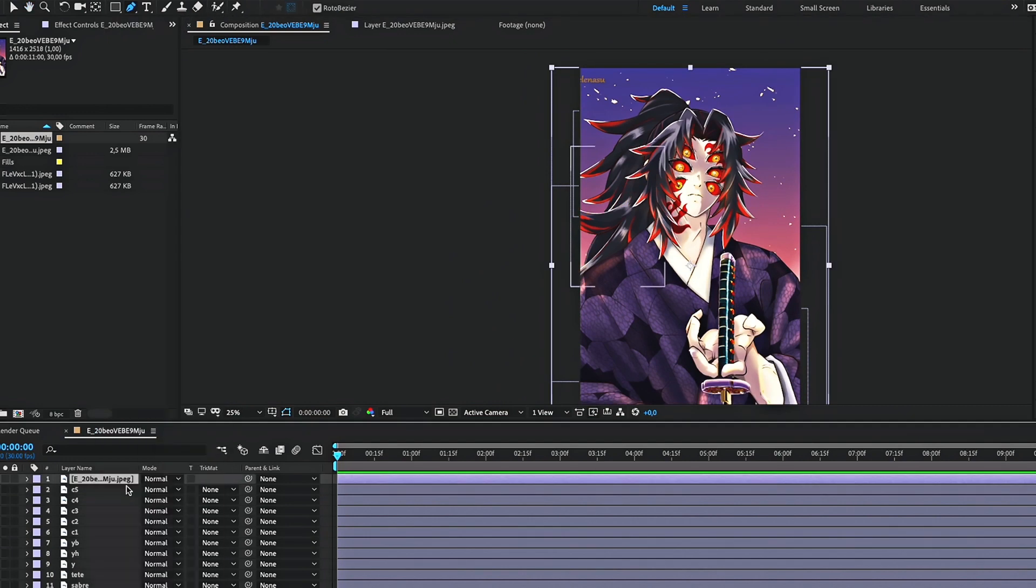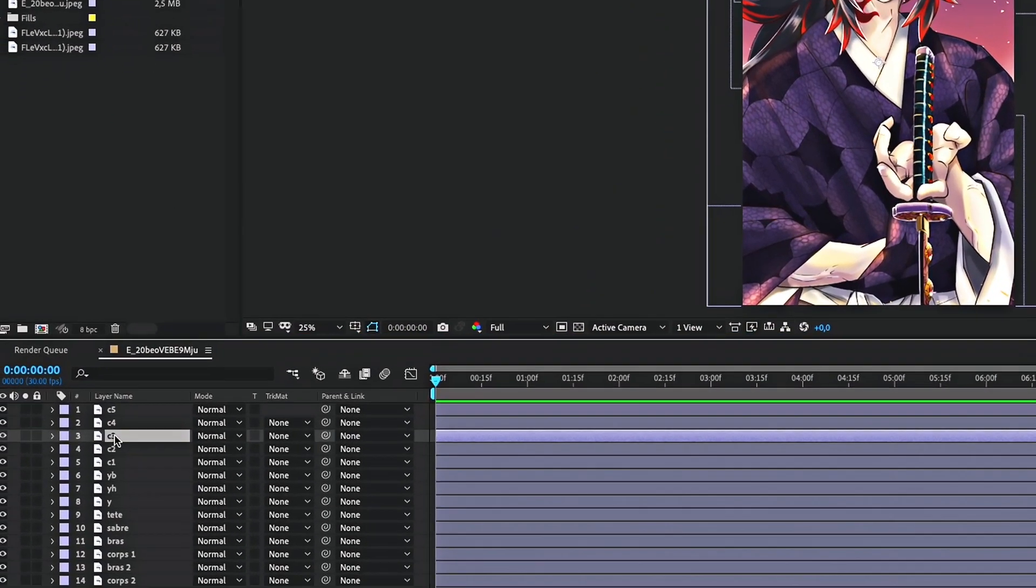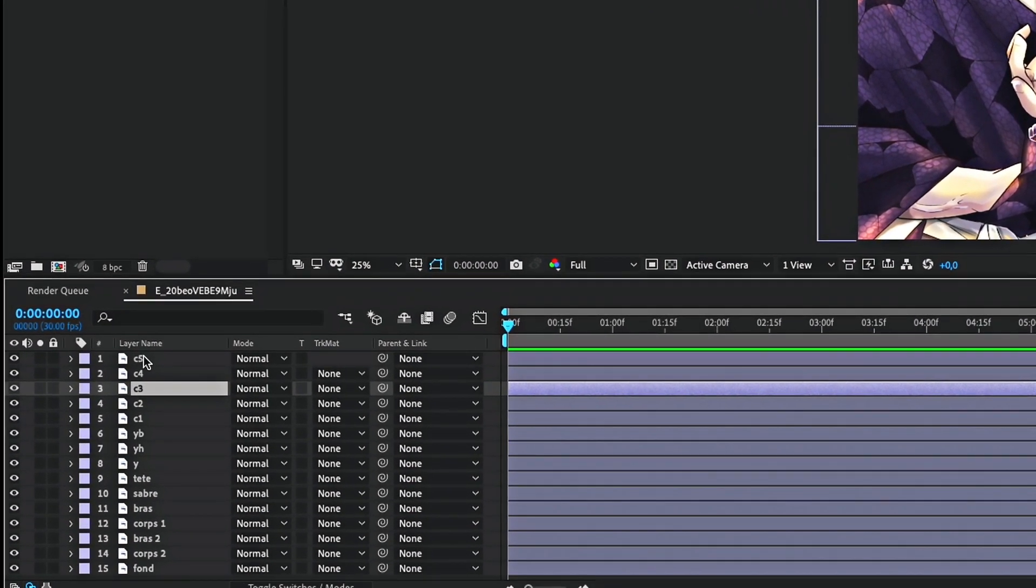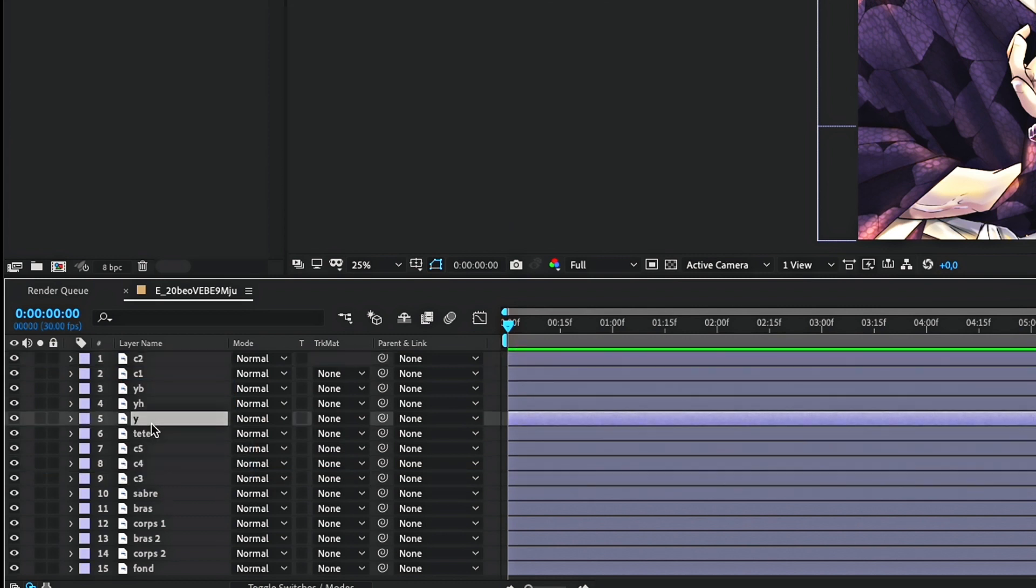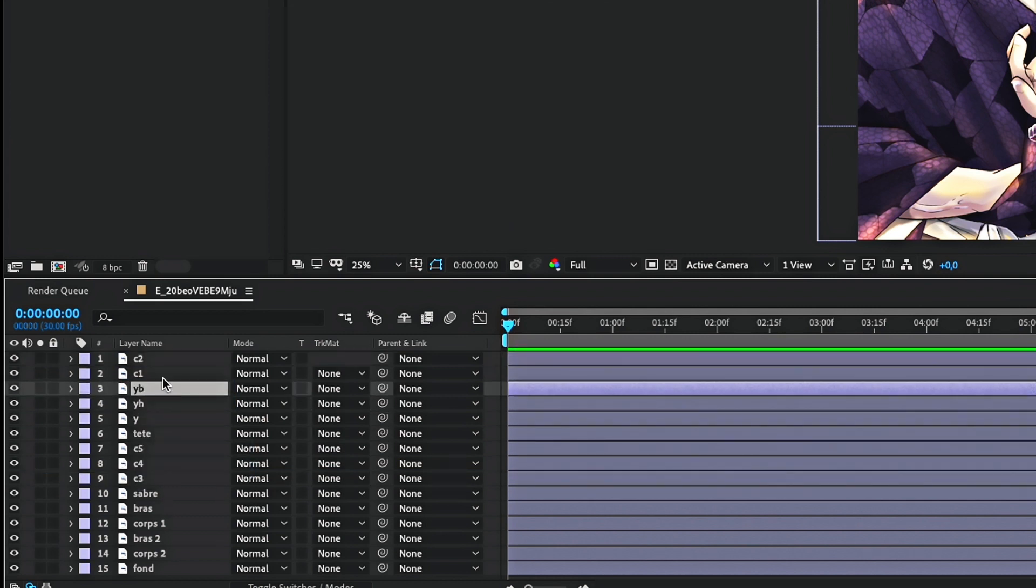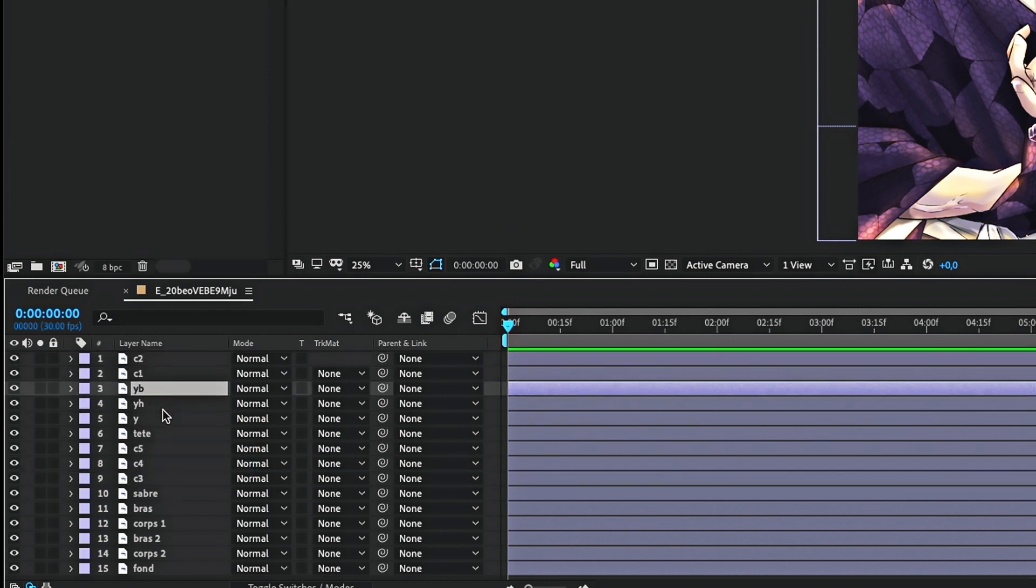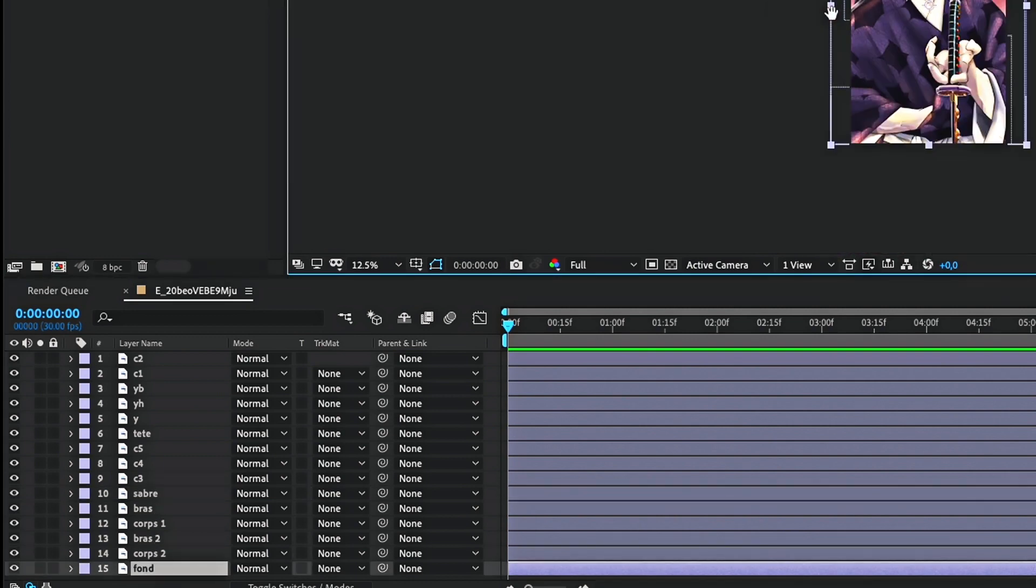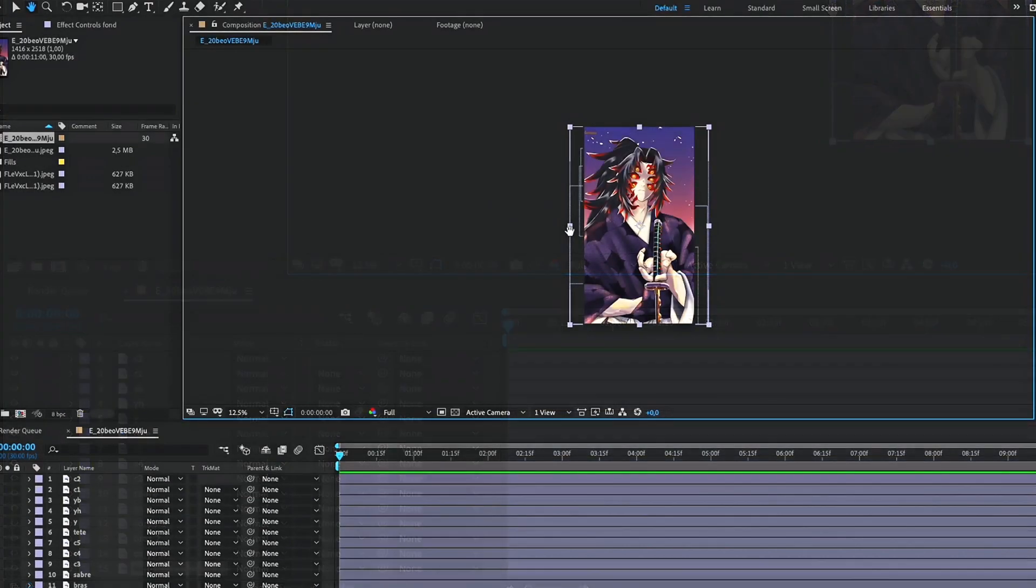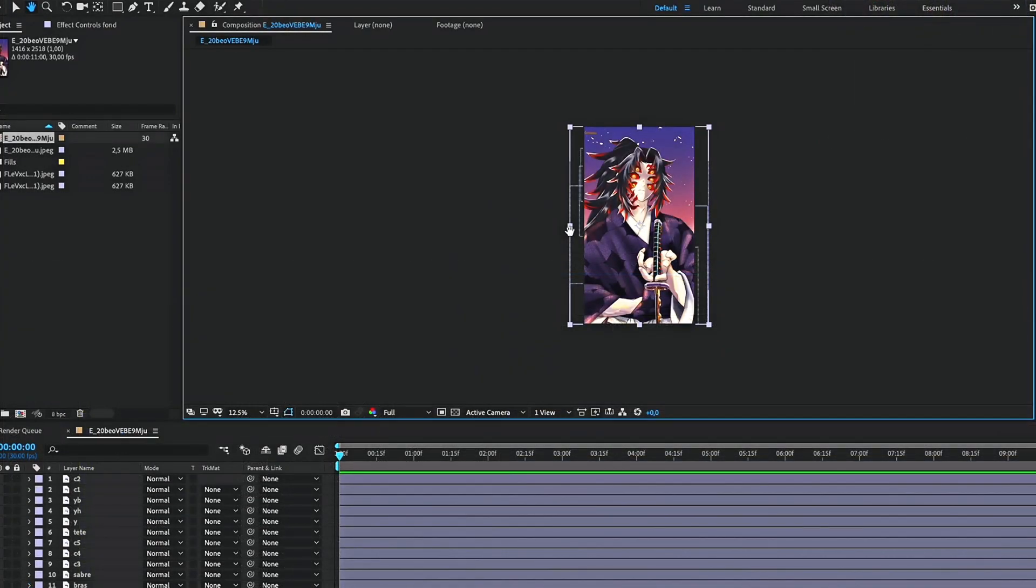Now we're done with the masks. The last thing to do before starting to animate is to put the layers in order. The layers in the foreground must be above those in the last plan. But don't worry. If you forgot to move some, you can always do it at the end. Now we are done with masks.